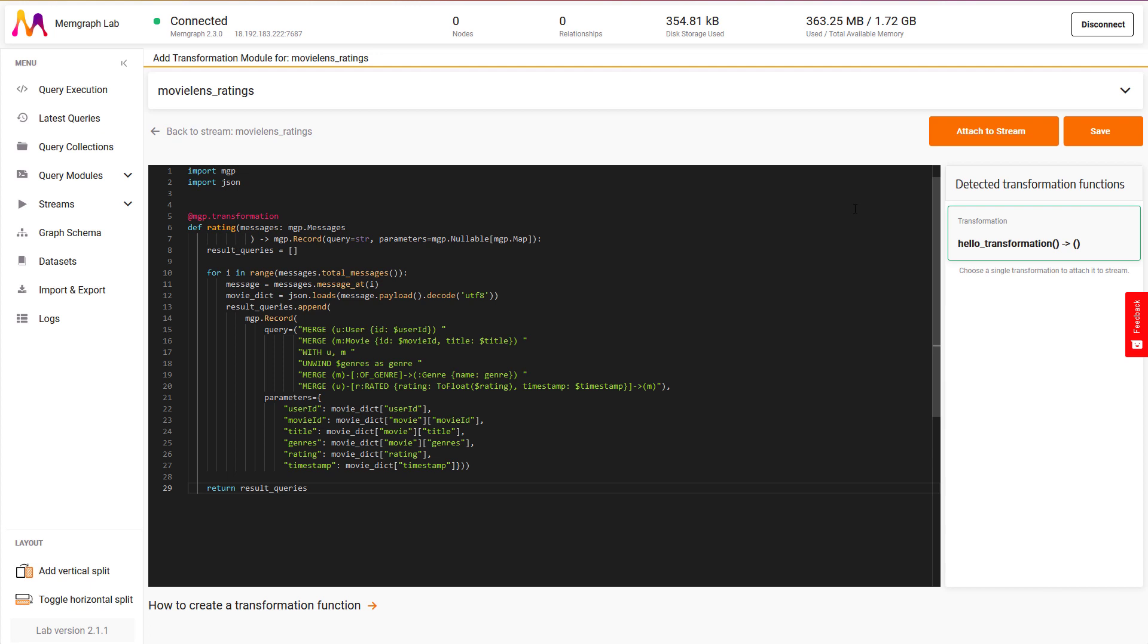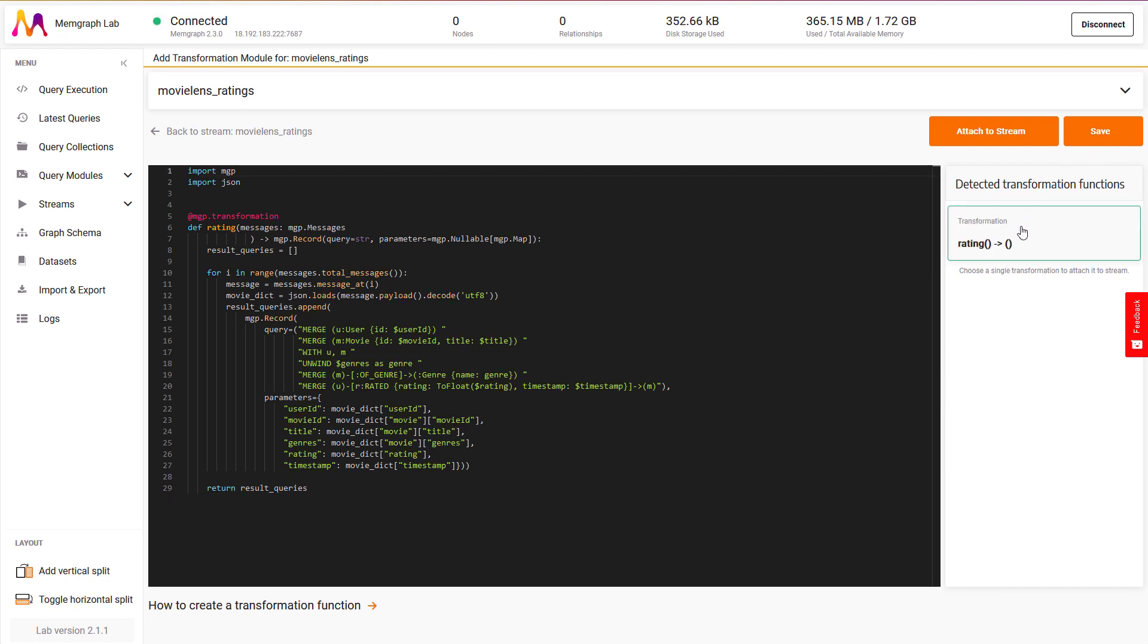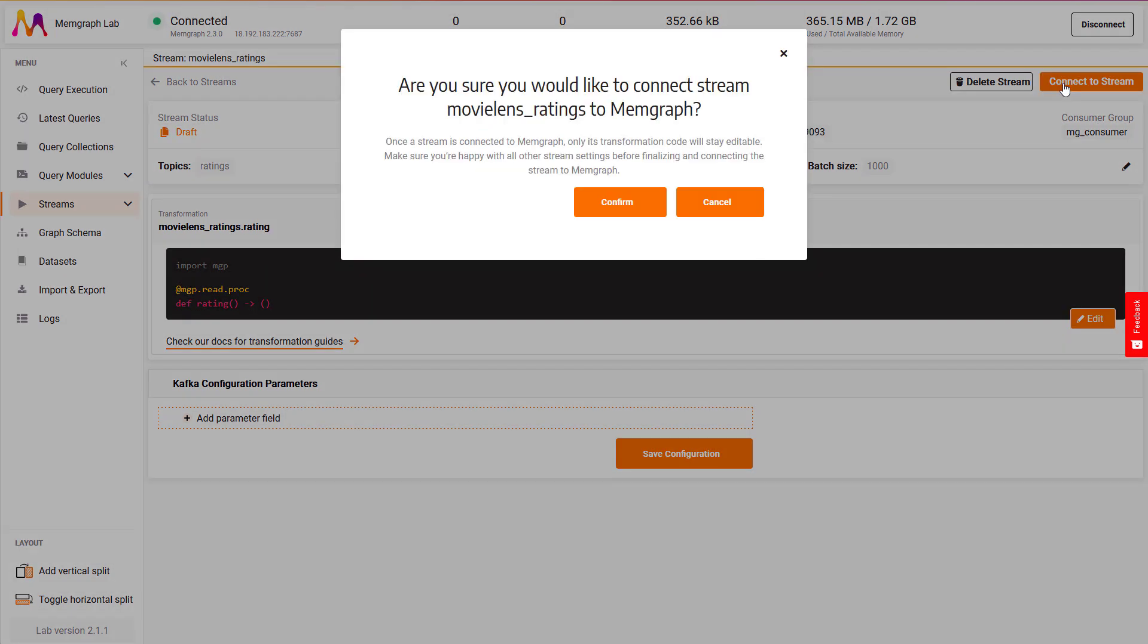After I'm done with writing the new transformation procedure, I need to save it. The transformation procedure is now visible under detected transformation functions on the right. Now I just need to select the transformation procedure and attach it to the stream. Once the stream is configured, I can connect to the stream. Memgraph will do a series of checks, ensuring that the defined topics and transformation procedures are correctly configured. If all checks pass successfully, I can start the stream.